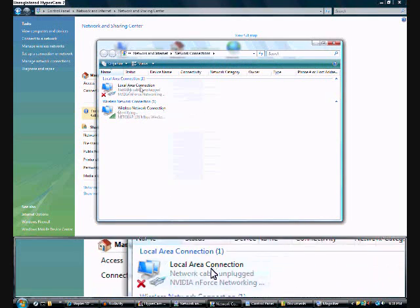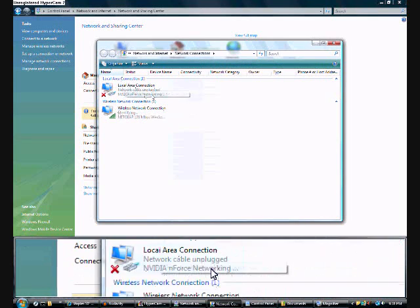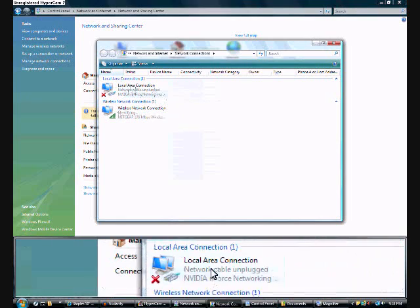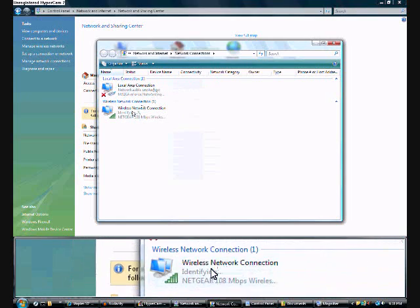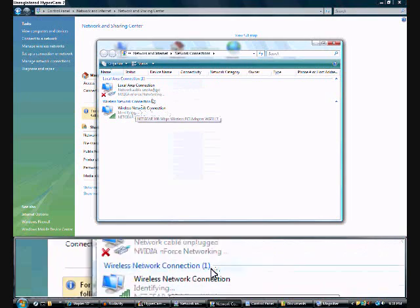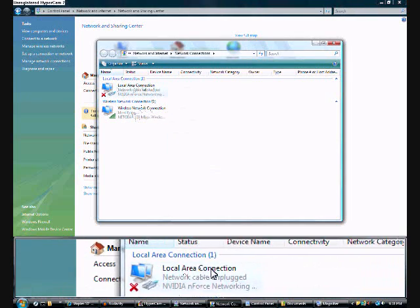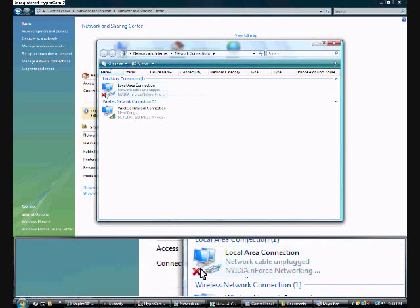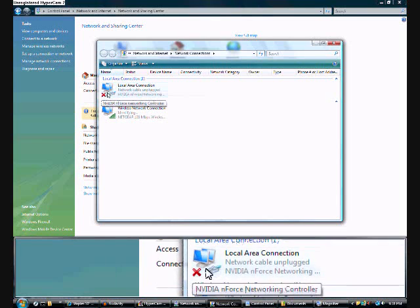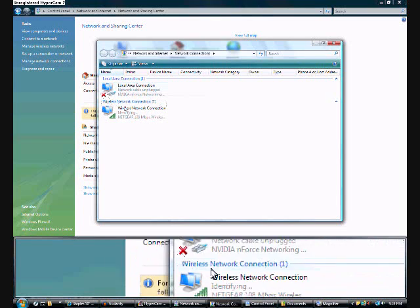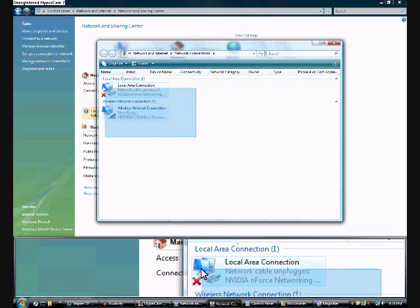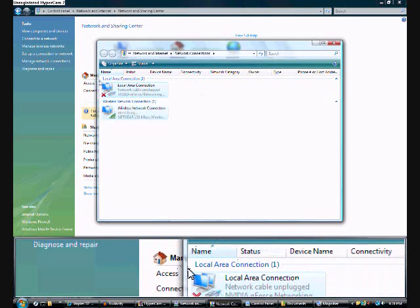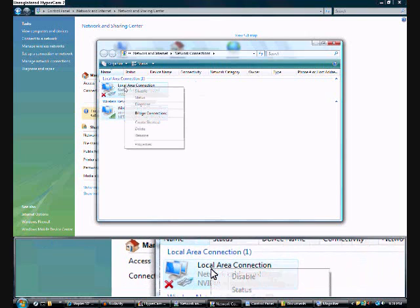And that will open up that. And then this is your Xbox right here, Local Area Connection. This is your wireless connection. My Xbox isn't on right now, but you're going to grab both of these like that.